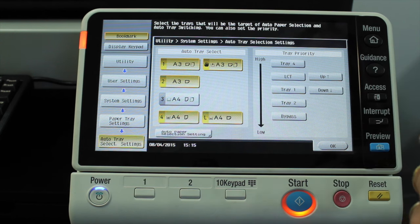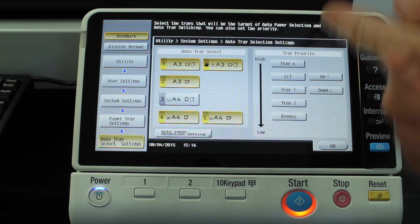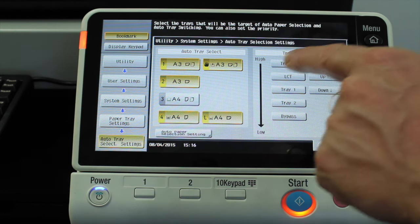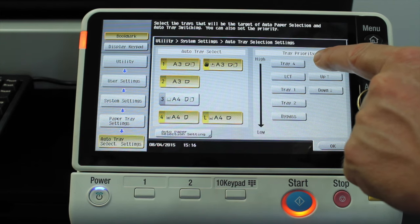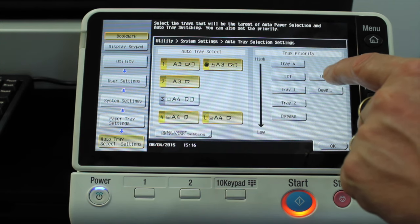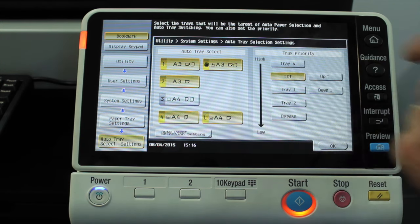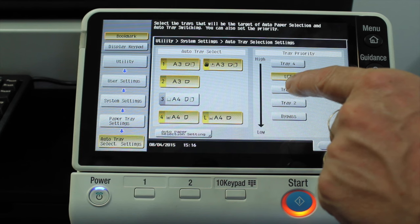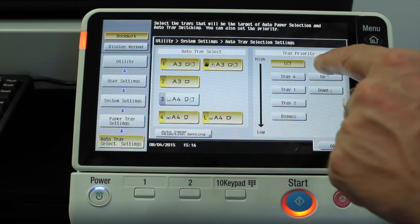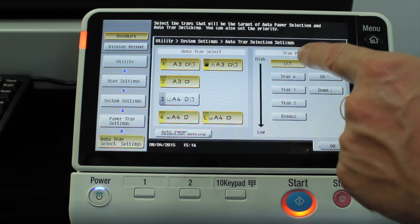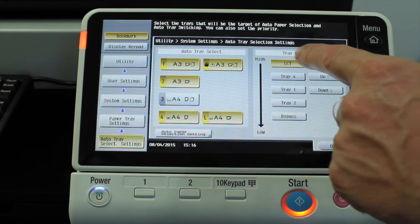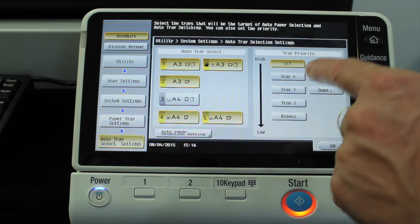The tray priority means what priority we want to give the paper trays. You can see that tray four is currently at the top. Normally I like the LCT, which is our largest tray, to be at the top.